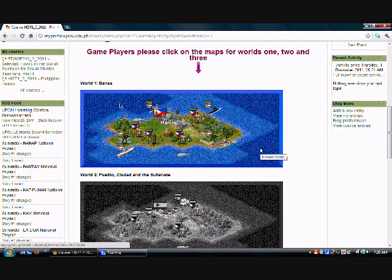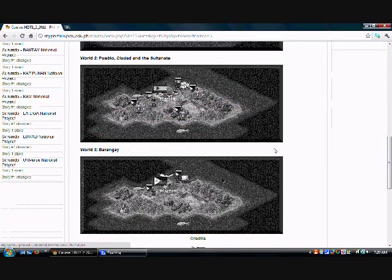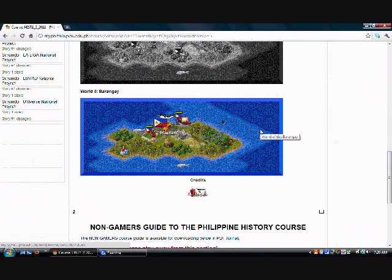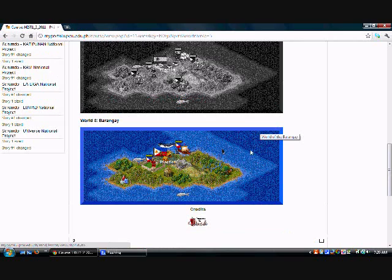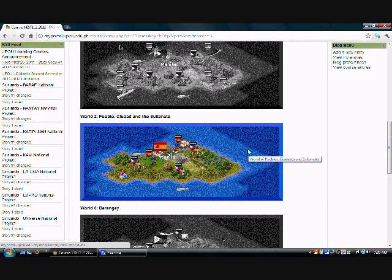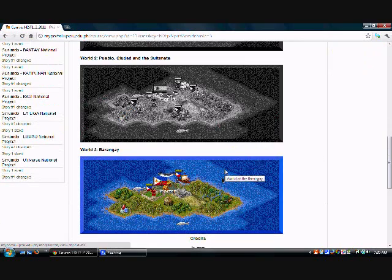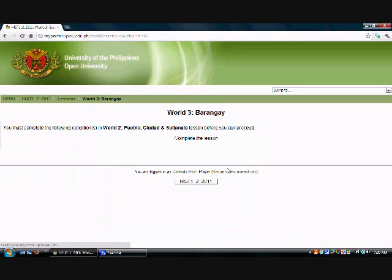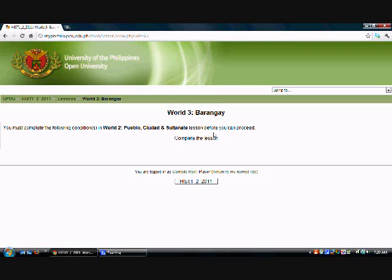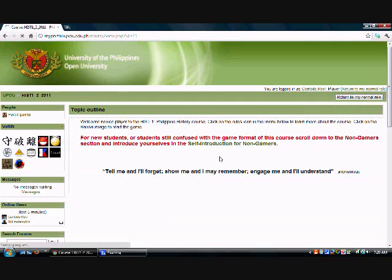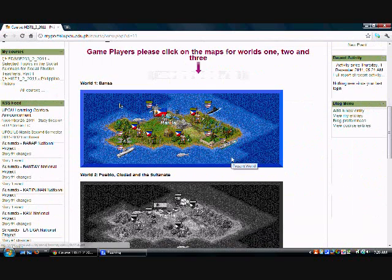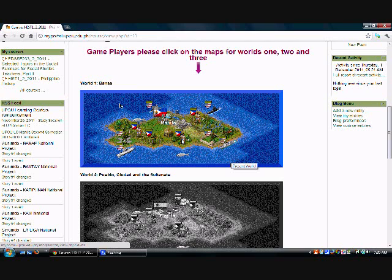So this is World 1, this is World 2, and this is World 3. If you click on World 2 or World 3 without completing the previous worlds, what would happen is this: it would say that you must complete the following conditions in World 2 lesson before you can proceed. So go back to the course page by clicking on History 1, 2011, and then click on World 1.